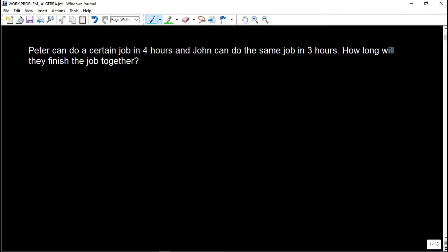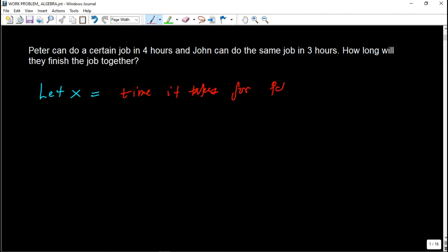In this first problem: Peter can do a certain job in four hours and John can do the same job in three hours. How long will they finish the job together? Let x be the time it takes for Peter and John to complete the job together.